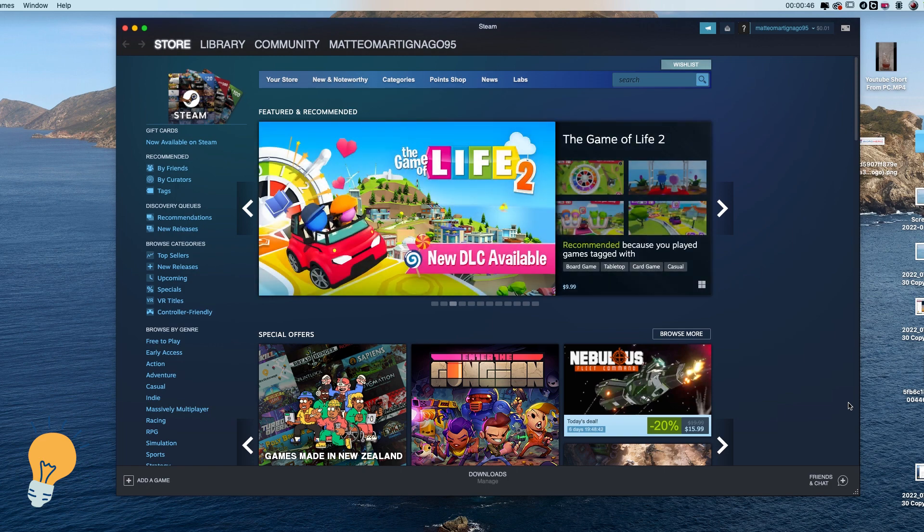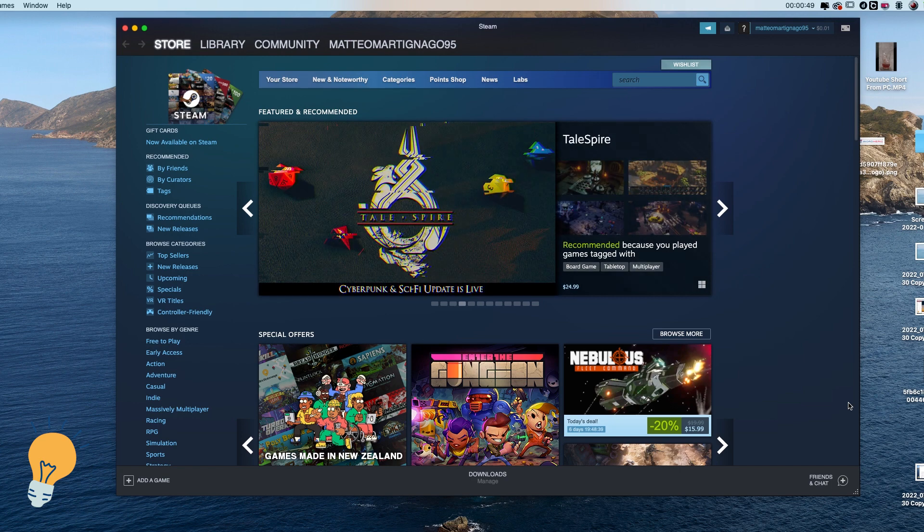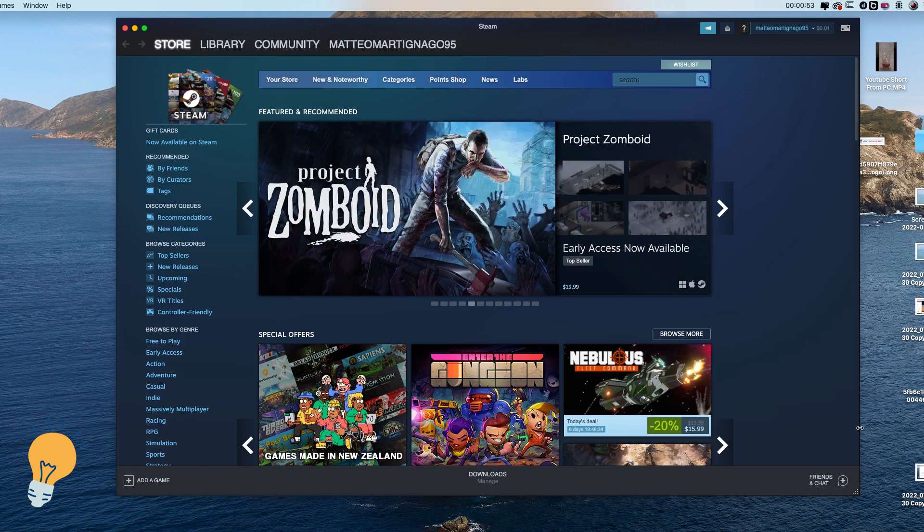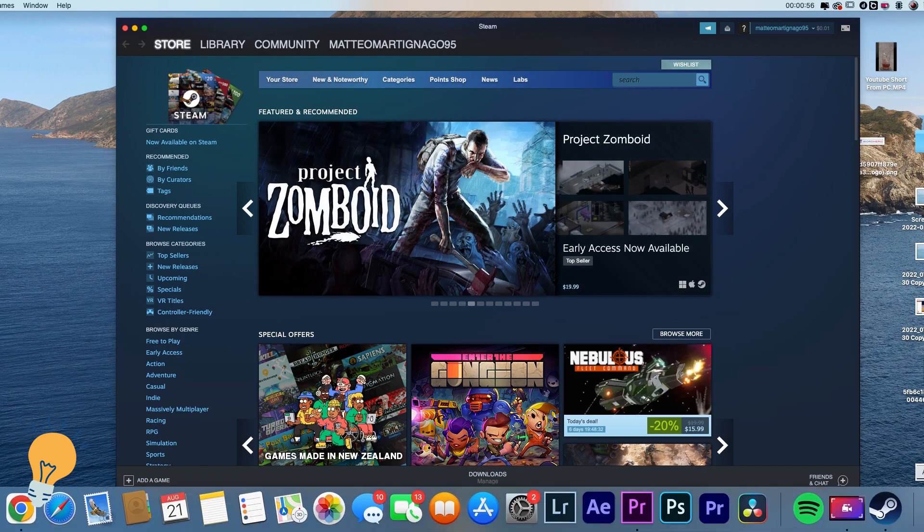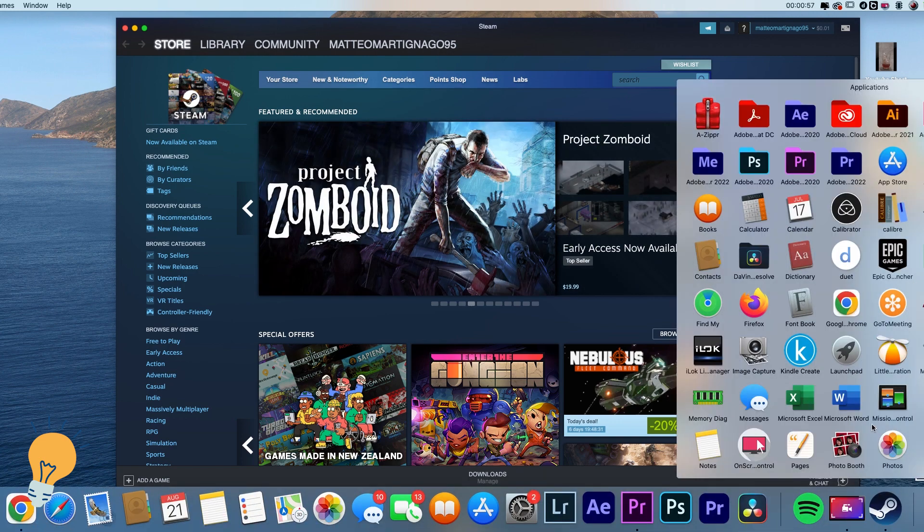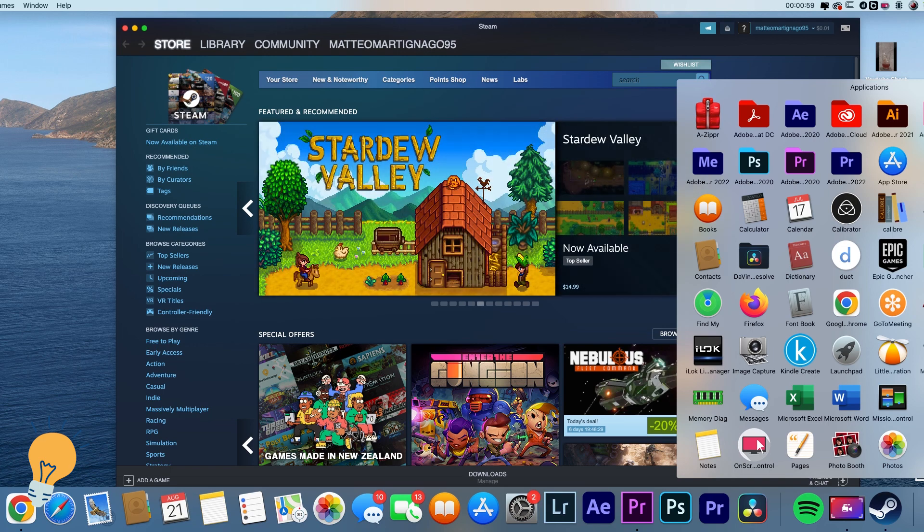So today I'm going to use the NordVPN service in order to change region. The first thing that we need to do is open up the NordVPN.